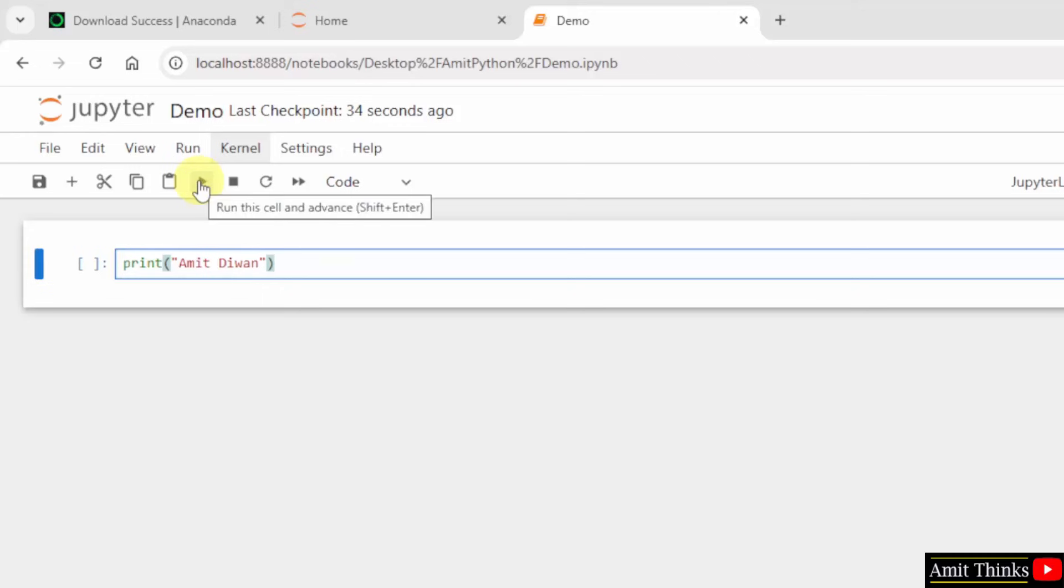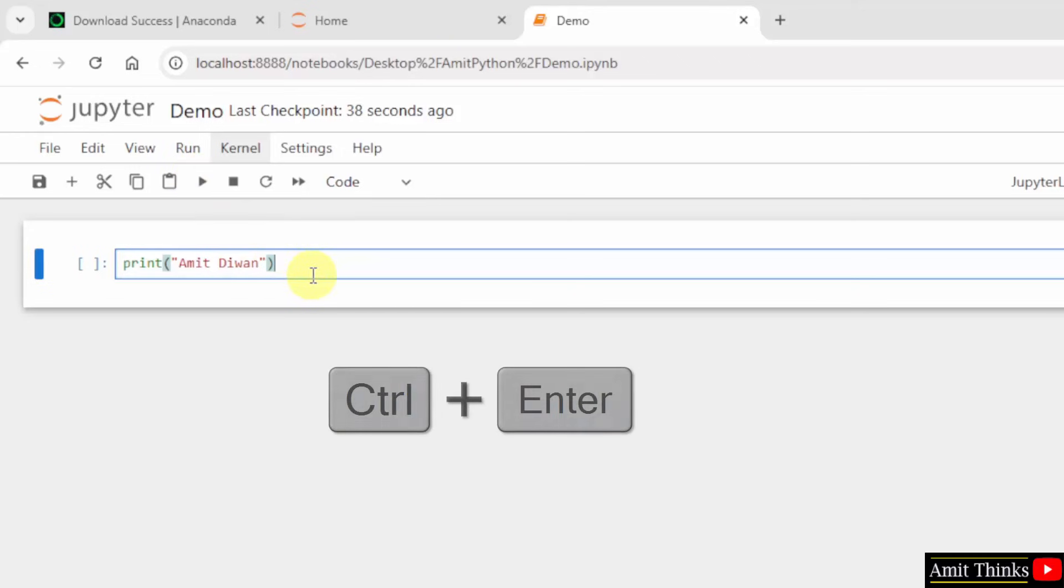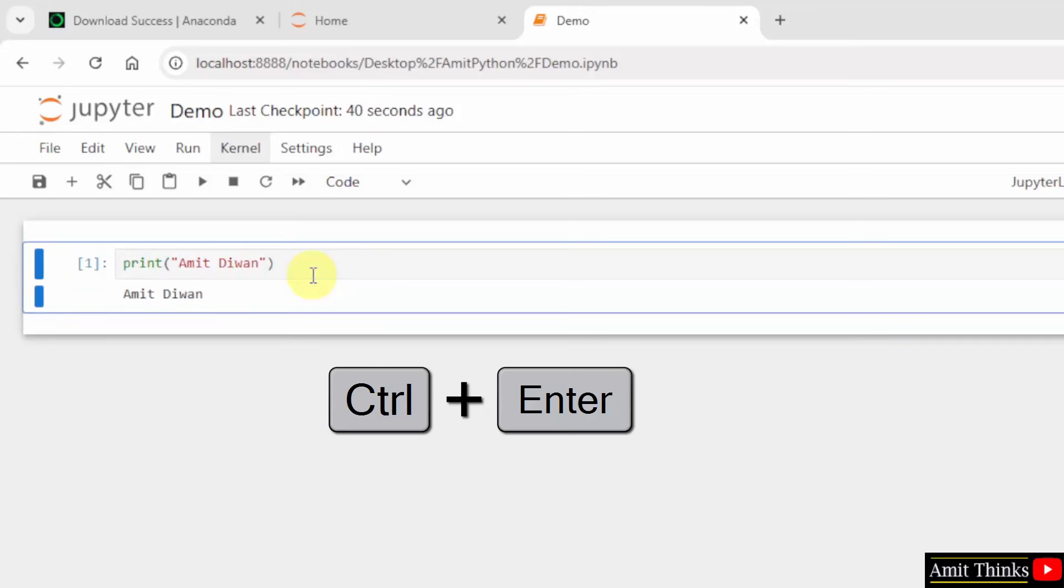So, press Ctrl Enter. Or here, click this - Run this cell. I will press Ctrl Enter and it will print the name, print my name Amit Diwan. Okay.